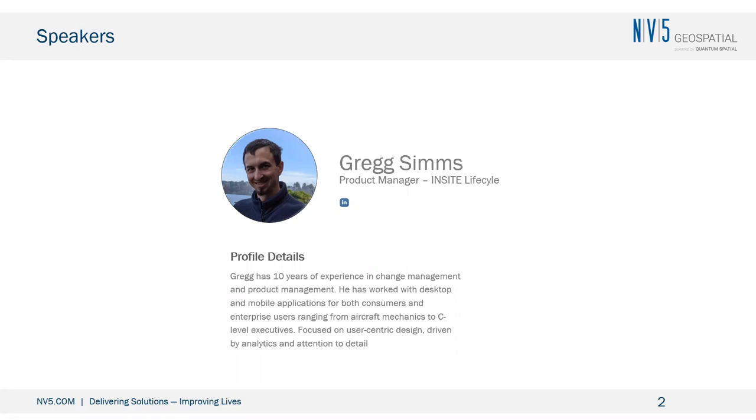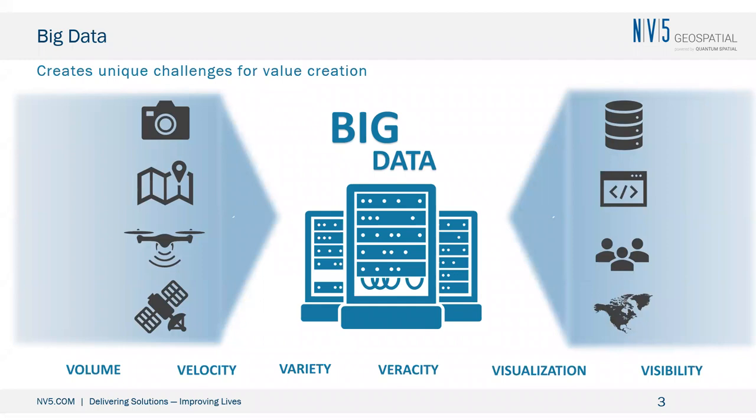Before that, I was in the smart home IoT space working with big data. Today I will talk about the challenges of managing GIS and geospatial data and how we at NV5 Geospatial have developed a solution, followed by a demo of how Insight meets those challenges.